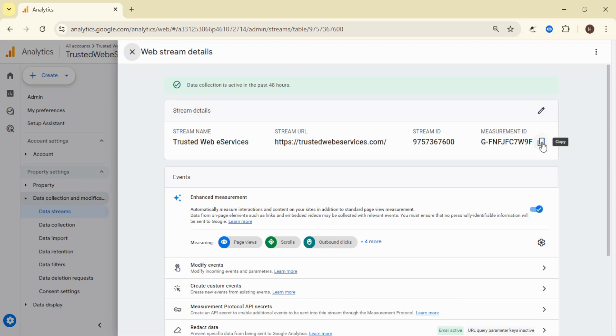That's it. Simply copy this ID and use it wherever you're required to input your Google Analytics tracking ID, whether for a website, app, or any other tool integration.